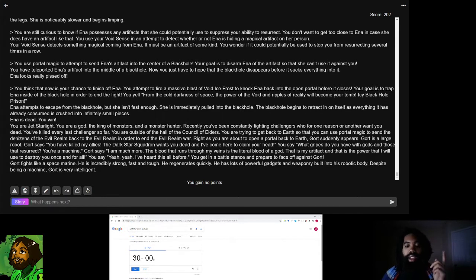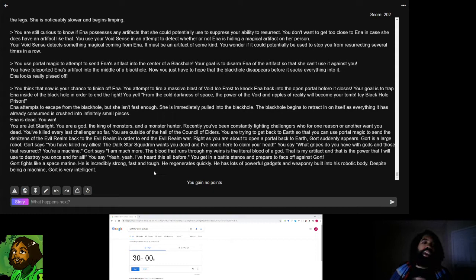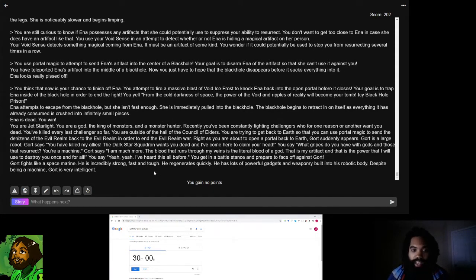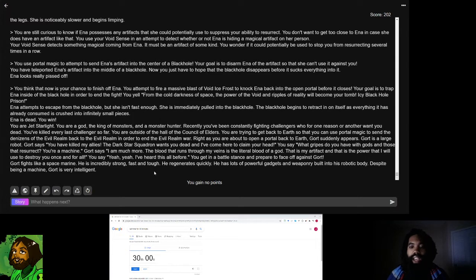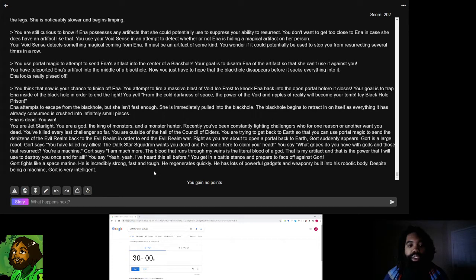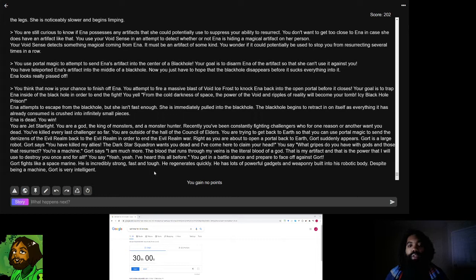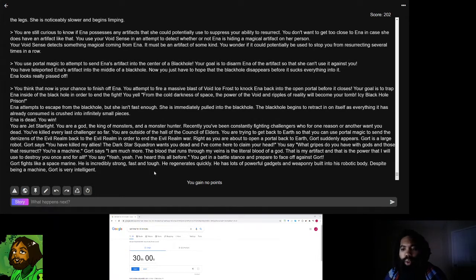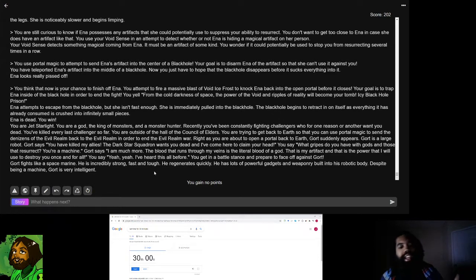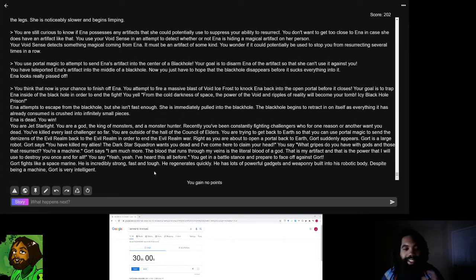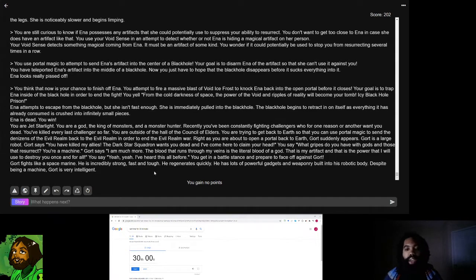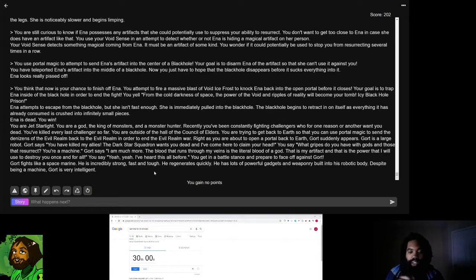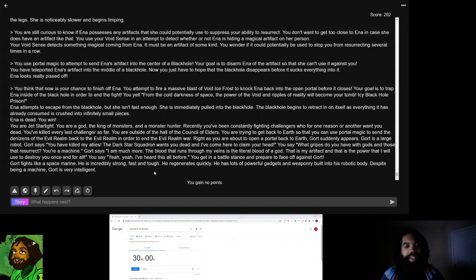You think that now is your chance to finish off Ina. You attempt to fire a massive blast of void ice frost to knock Ina back into the open portal before it closes. Your goal is to trap Ina inside of the black hole in order to end the fight. Ina attempts to escape from the black hole, but she isn't fast enough. The black hole begins to retract in on itself as everything it has already consumed is crushed into infinitely small pieces. Ina is dead. You win.